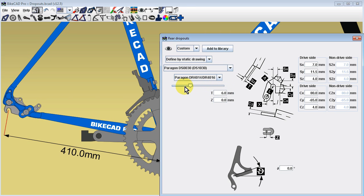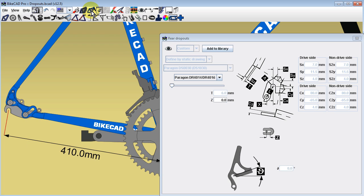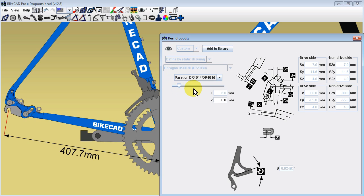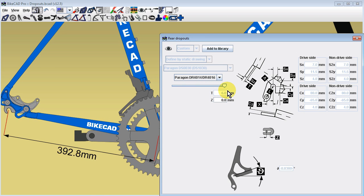If you wish to simulate the behavior of an actual bike, in which the chain stay length would change as the insert is slid back and forth, you can turn on the lock frame icon. Note that in this example, the chain stay length value changes as we rock the insert back and forth.